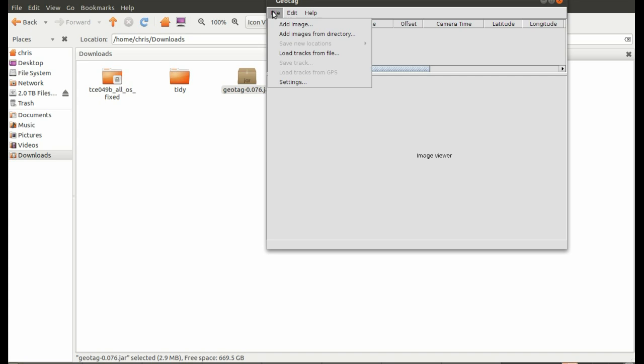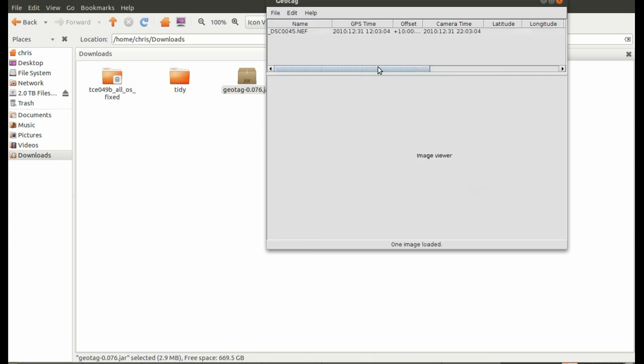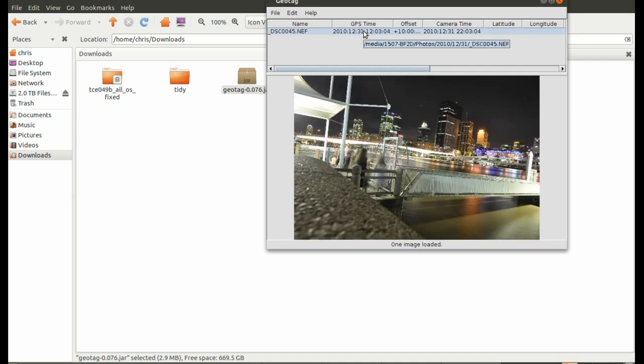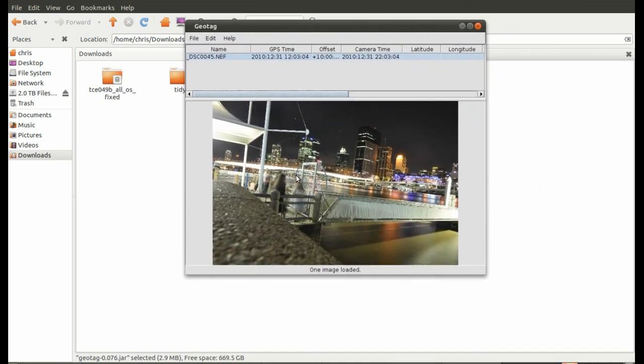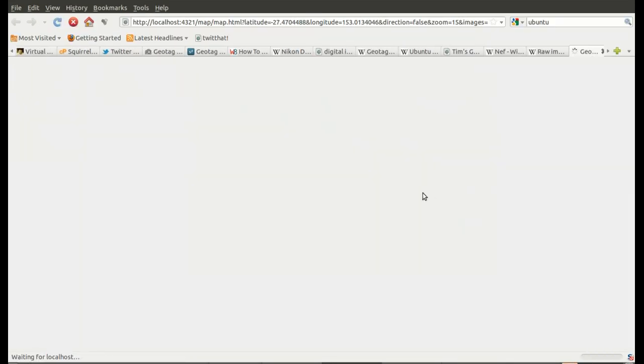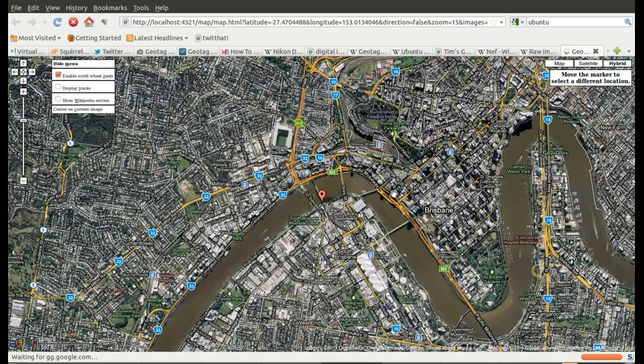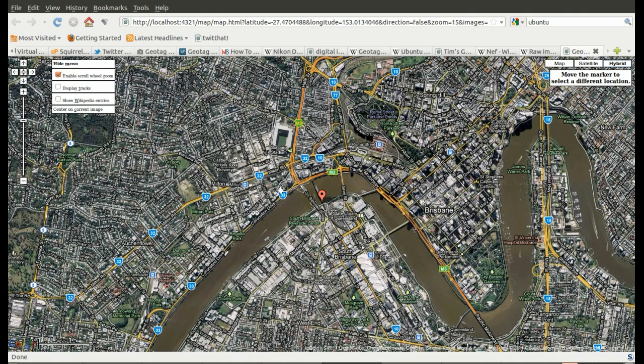Okay, let's open it up. Add image. I think it's 45. Let's have a look. There it is there. So now you just need to go show on map this image. You could use Google Earth if you want, but I don't have that installed. And it opens up this map in your web browser.